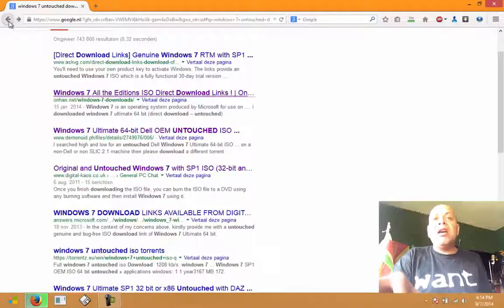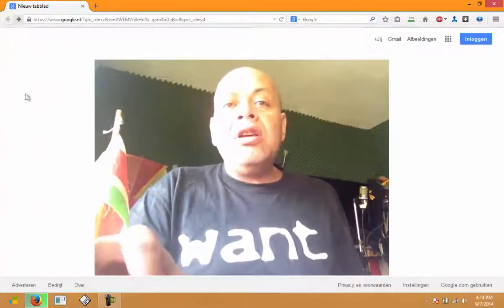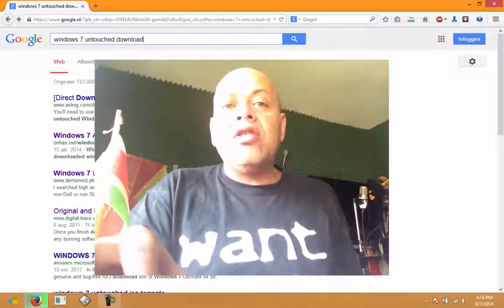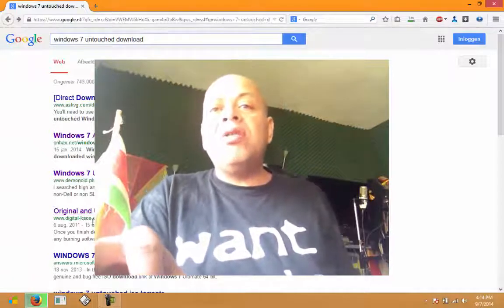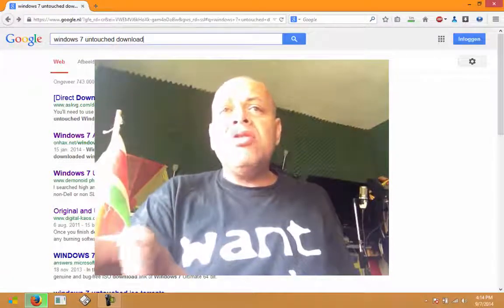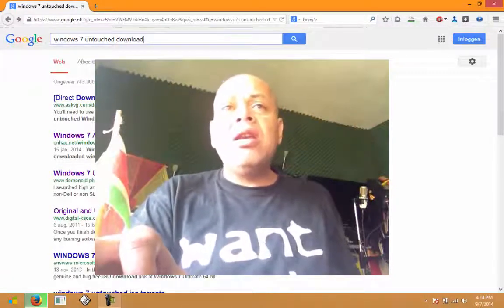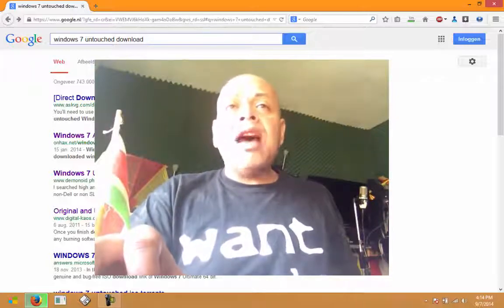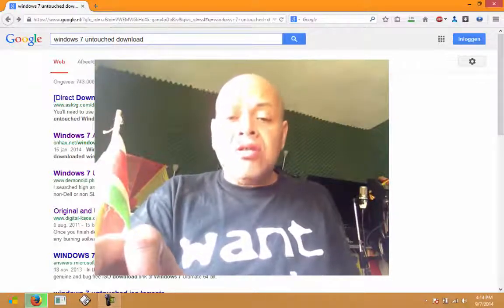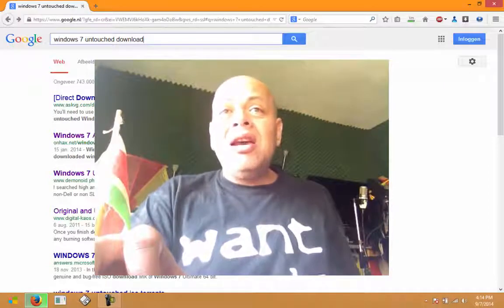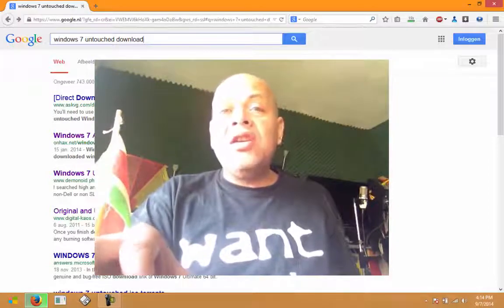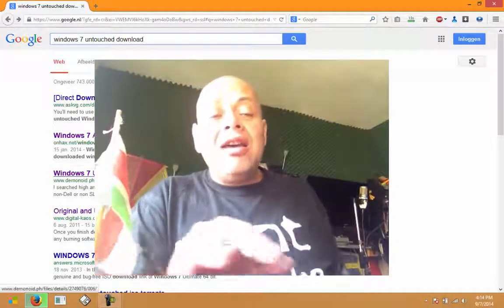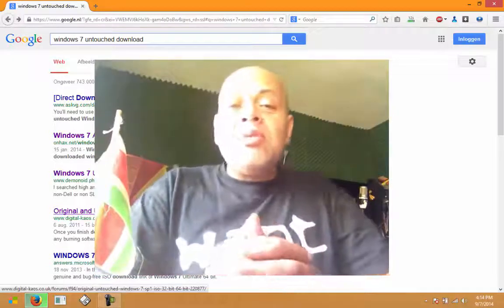This is a site that is doing illegal things. You should not go to this site. I will not promote this site. I will purely talk about digitalchaos.co.uk. I will also put that link in the description, but you can also go to Google and type Windows 7 untouched download.